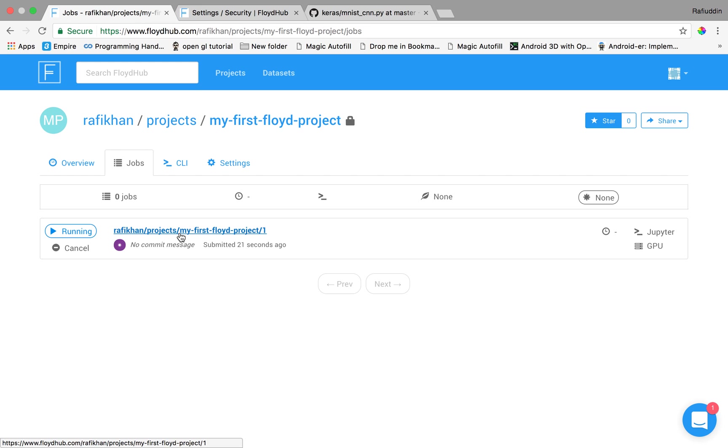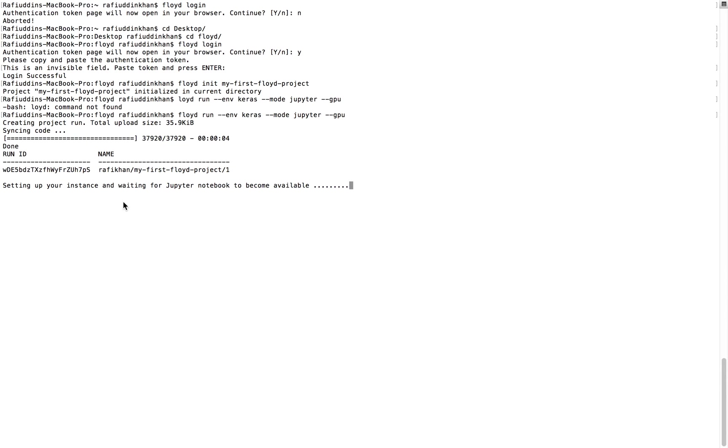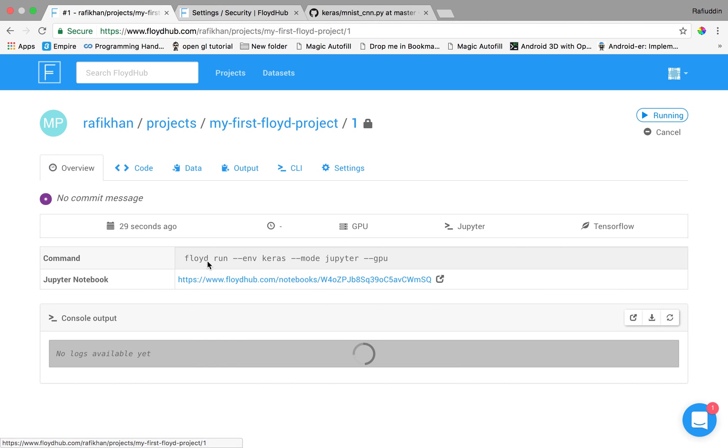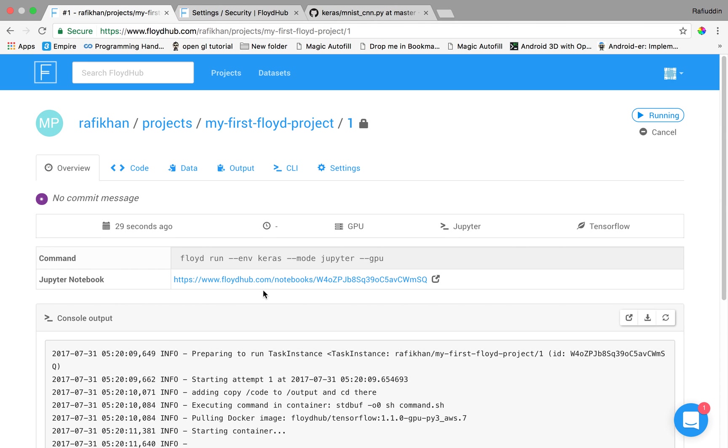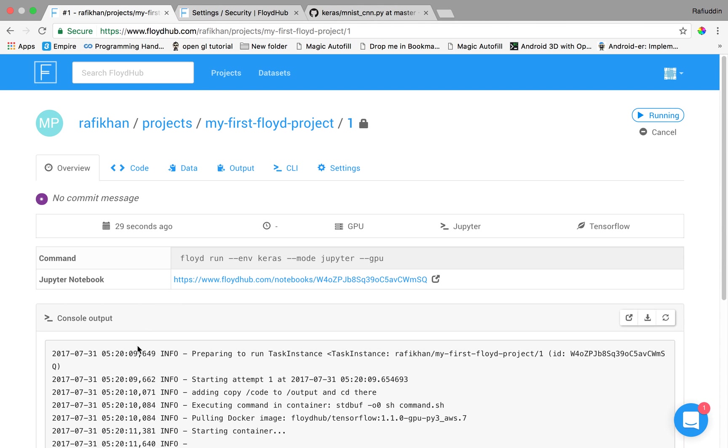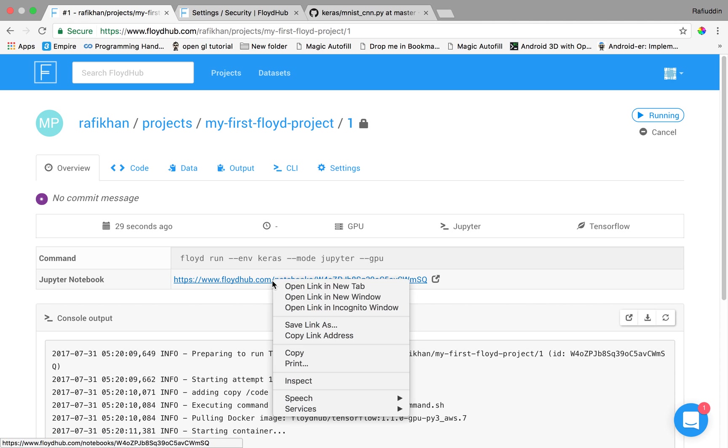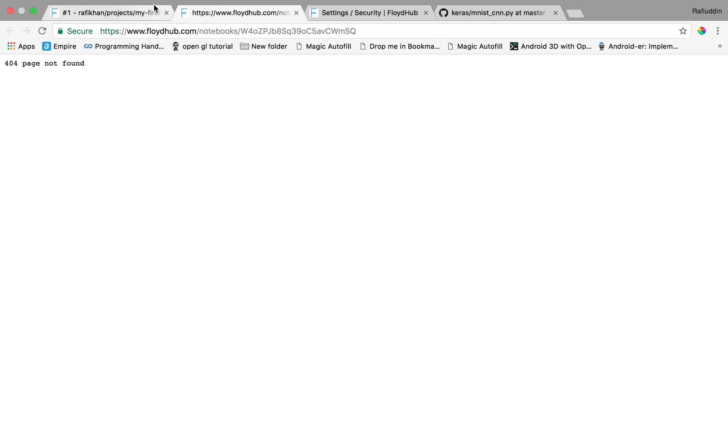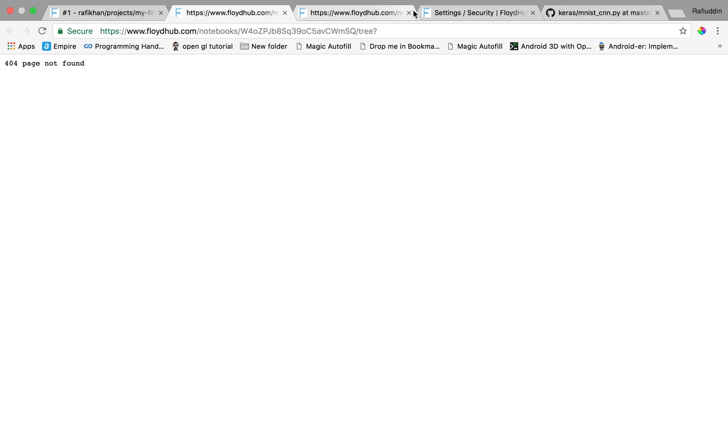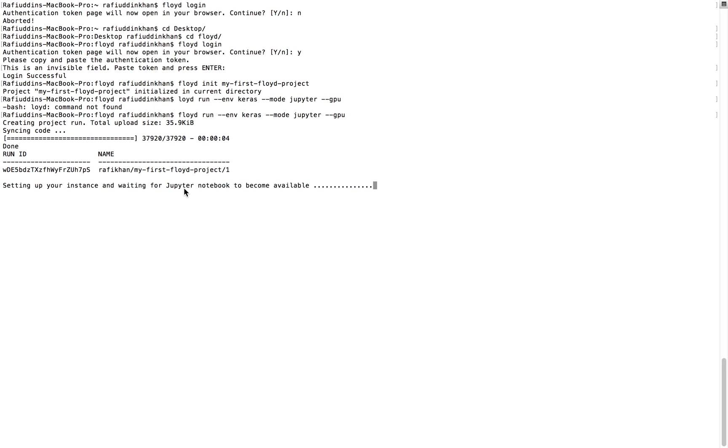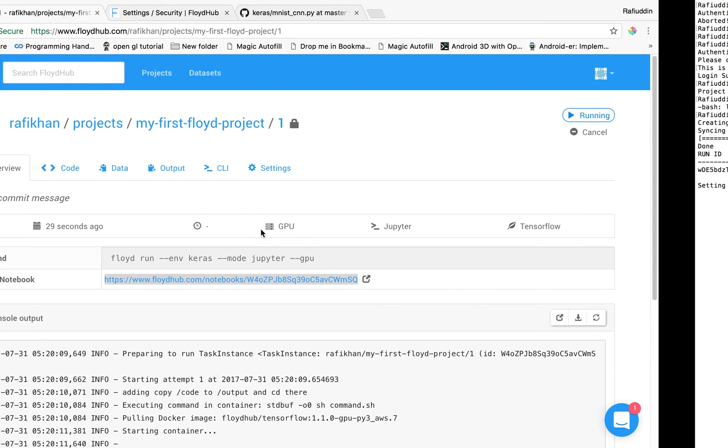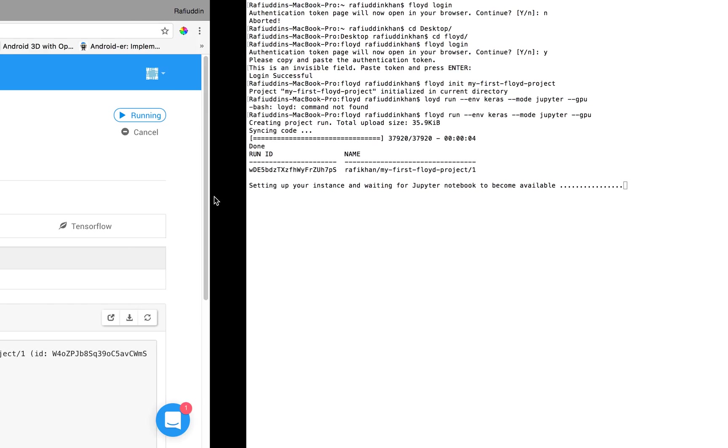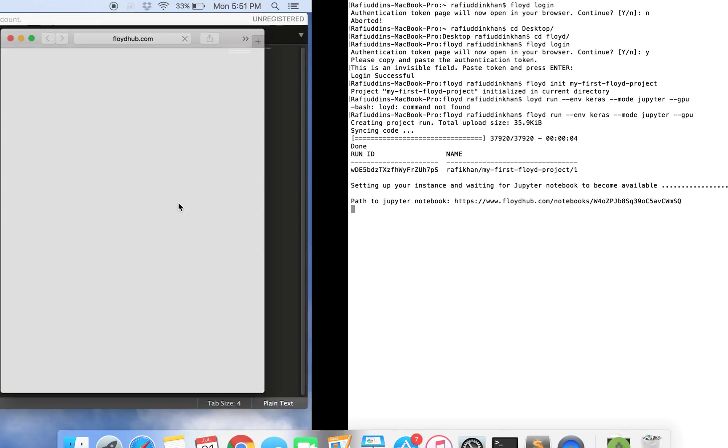So it's running over here. We can open the code over here and now you can see that there is a Jupyter notebook instance over here. You can open this link into a new tab and it will open. It's just setting up the instances. After setting up the instance it will be available over here so just wait for a few seconds.